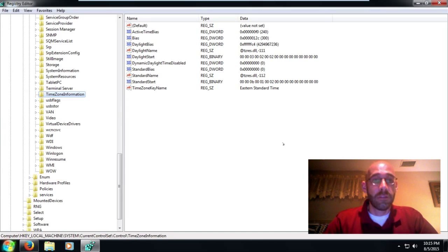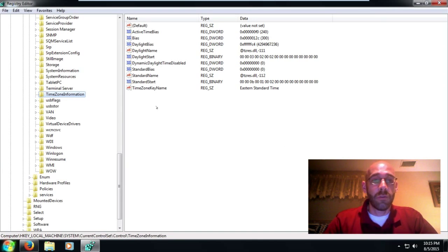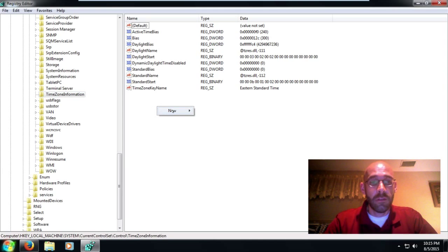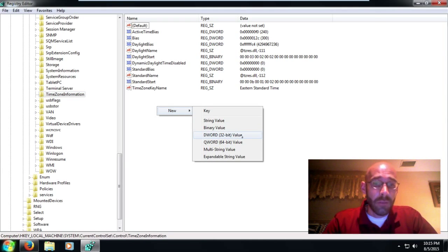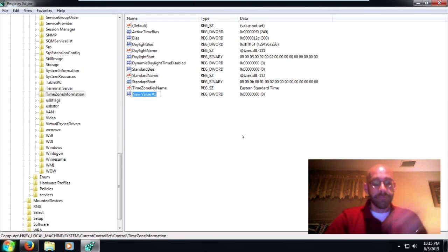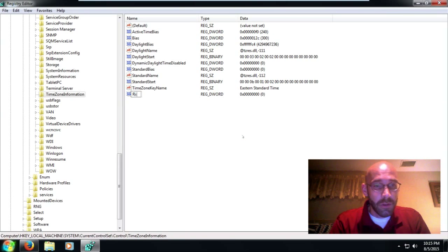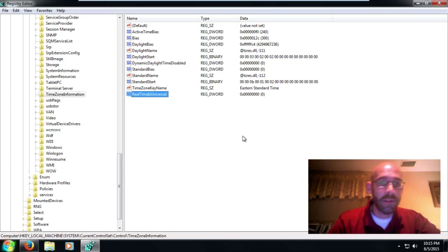All right, now that that's saved, we can add our value here. So we're going to right-click over here on the right space, New, all right, and this is going to be a DWORD value, so click on that. And then we're going to type in RealTimeIsUniversal. All right, and make sure you capitalize the first letter in each word there.